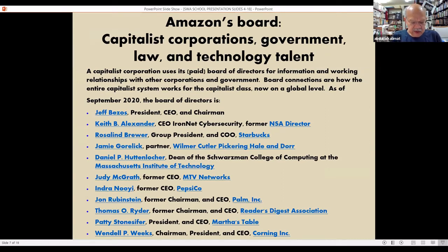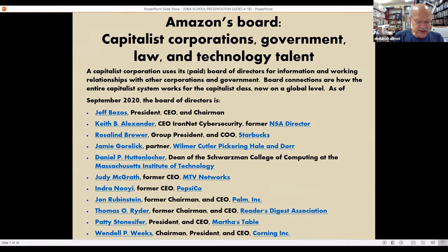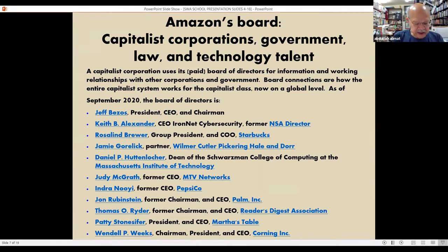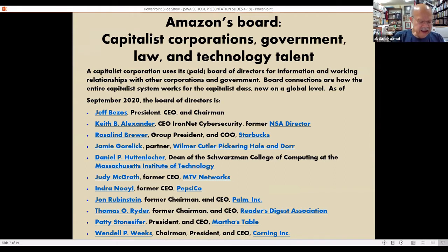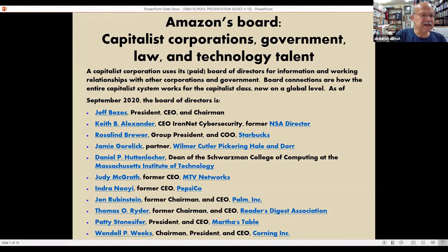A capitalist corporation uses its paid board of directors for information and working on the business — relationships with other corporations and the government. Board connections are how the entire capitalist system works for the capitalist class, now on a global level. A capitalist board is a brain trust and a networking machine that can provide intelligence, open doors, and make connections, all for the expansion and profitability of the business.